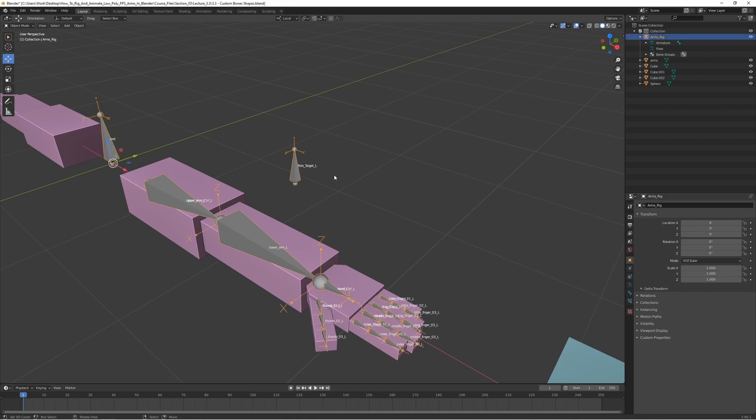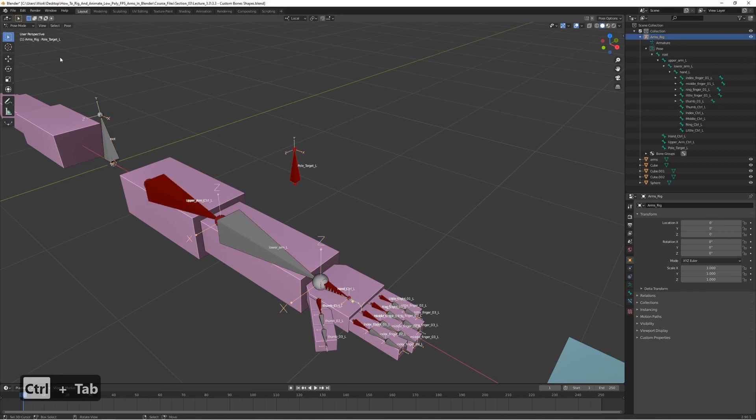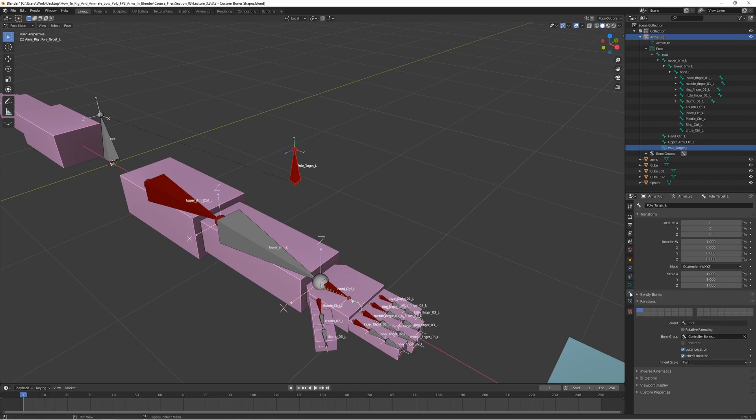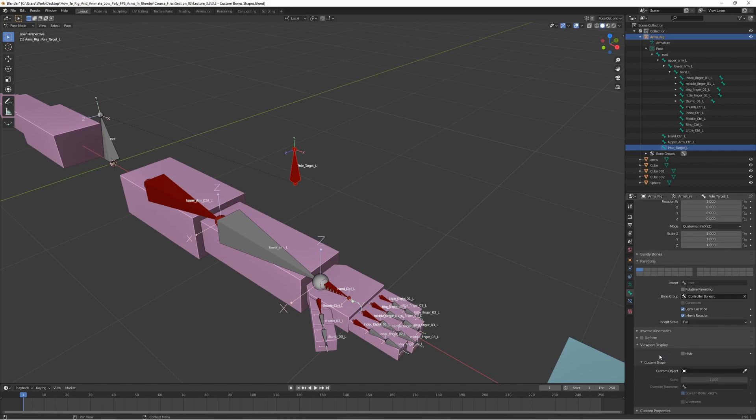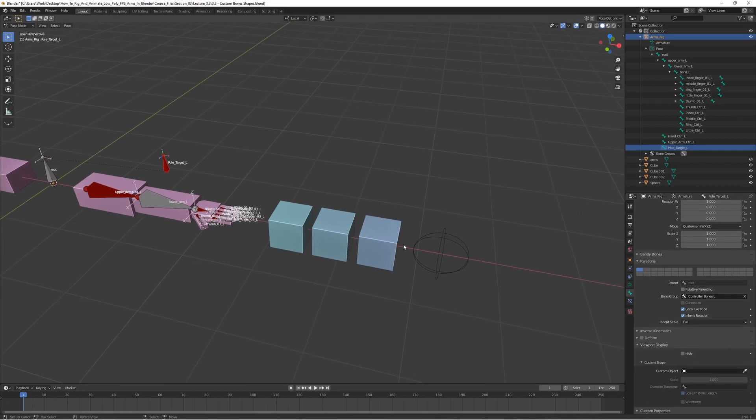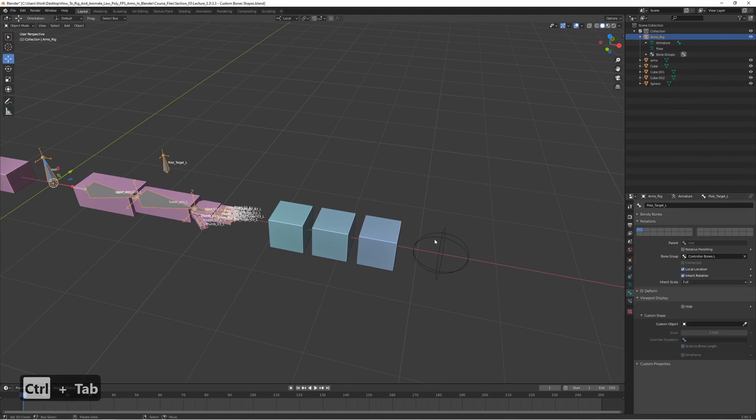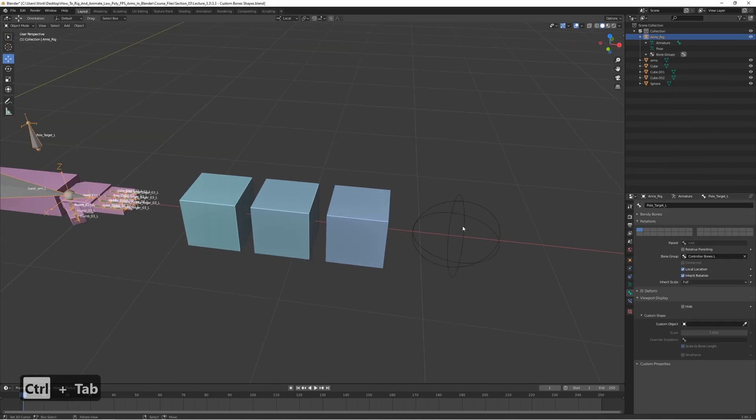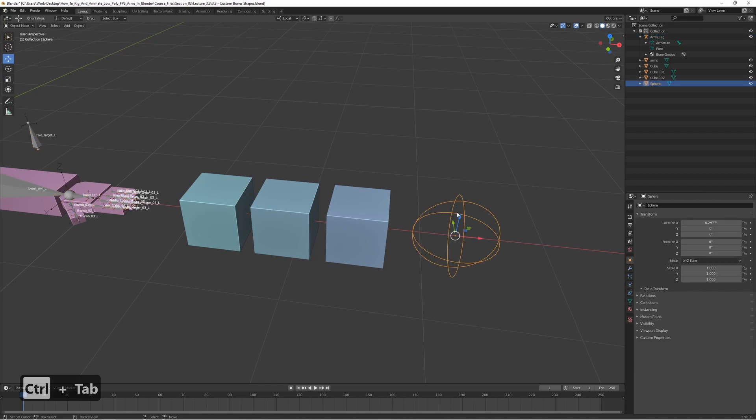So let's go to pose mode by pressing Ctrl tab and select the bone. Go to the bone properties, and at the bottom here, go to viewport display. Oh, right, we need to, we also need to name the shapes. That's very important. Let's name the shapes, actually.